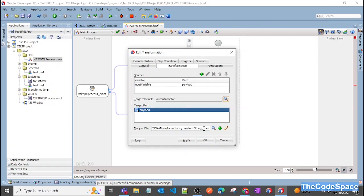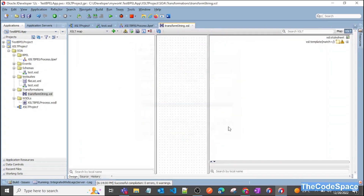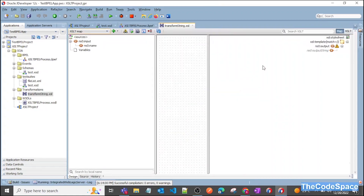Give it a proper name — I'll say 'transform_string.xsl'. Click Apply and OK. As you can see, our XSL file got created.